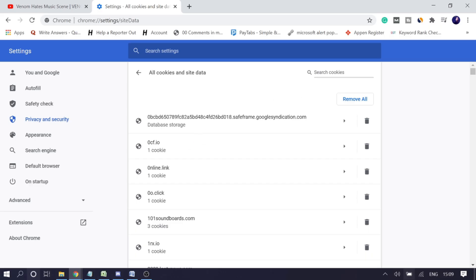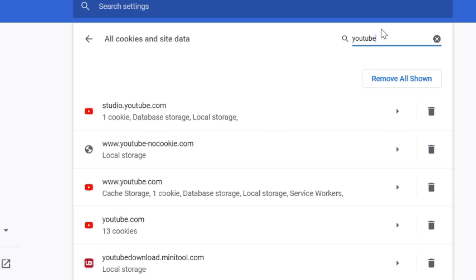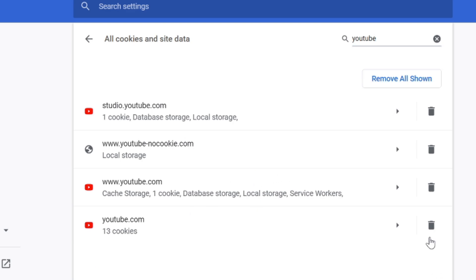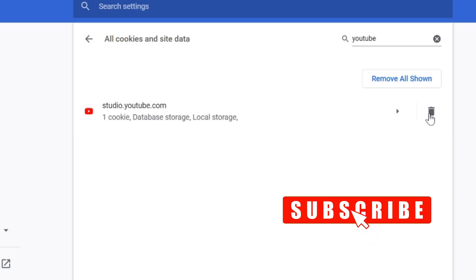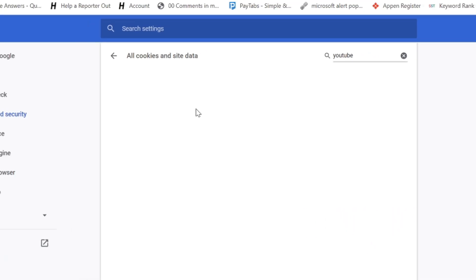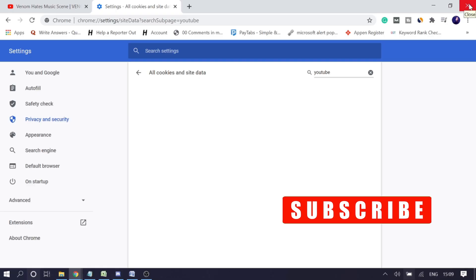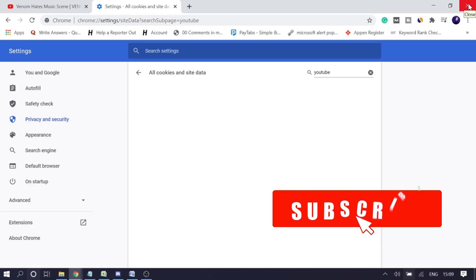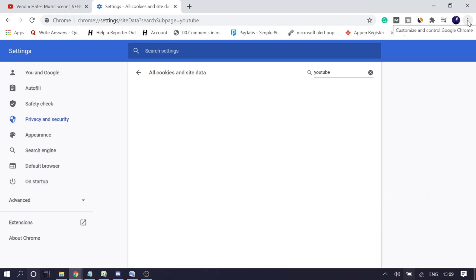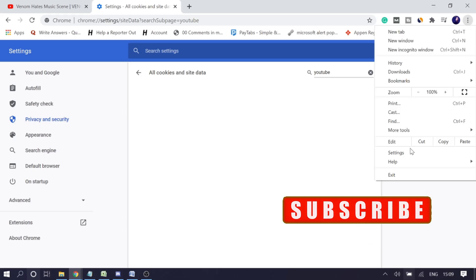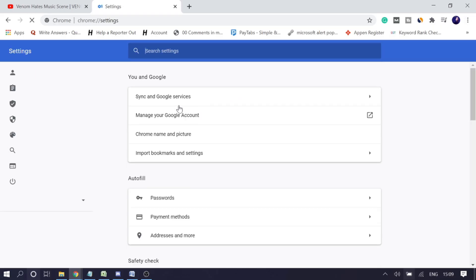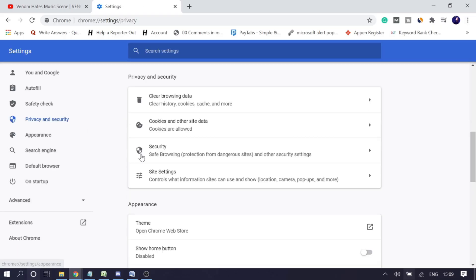Clear all those YouTube cookies and site data by clicking the trash icon. Once done, simply restart your browser. If this still doesn't work, try clearing all browser history. Click the three-dot menu, go to Settings, then Privacy and Security, and you will find 'Clear browsing data.'